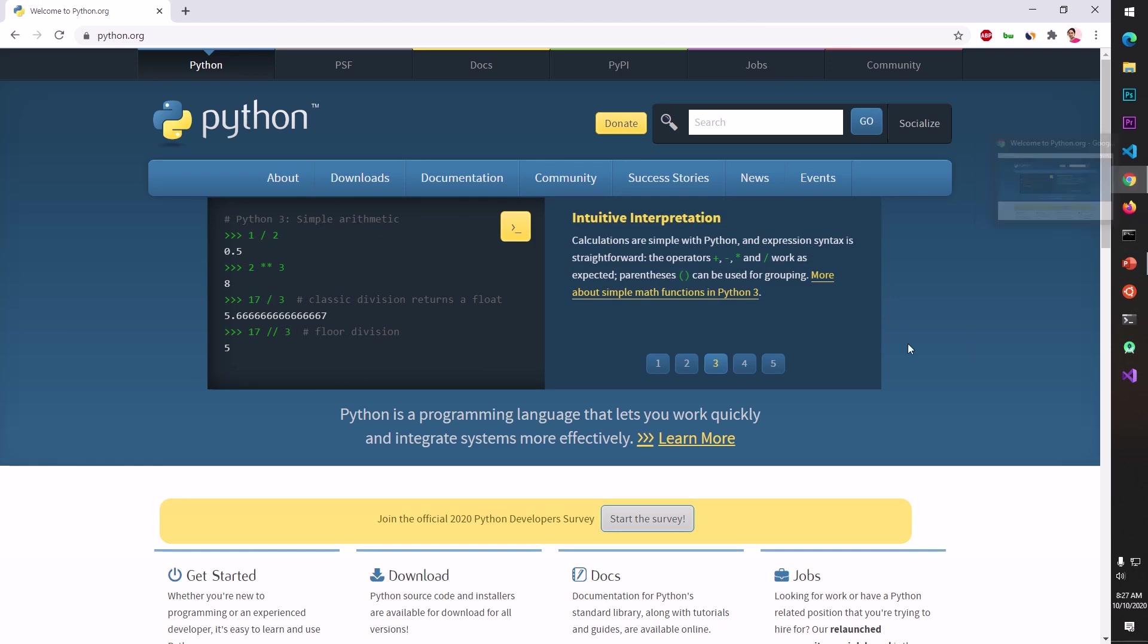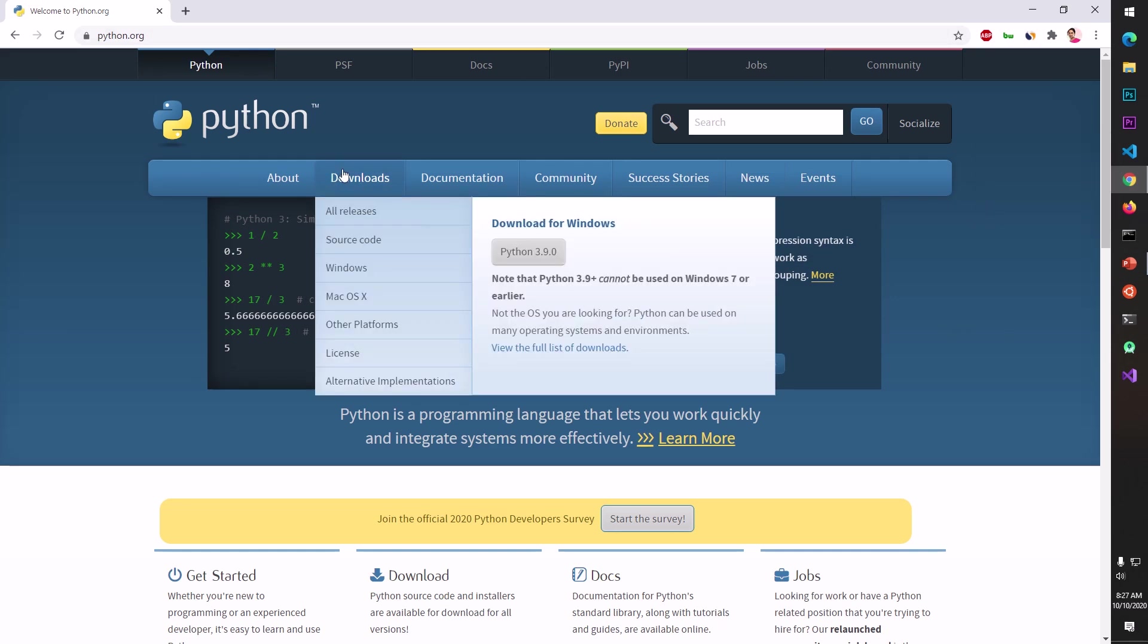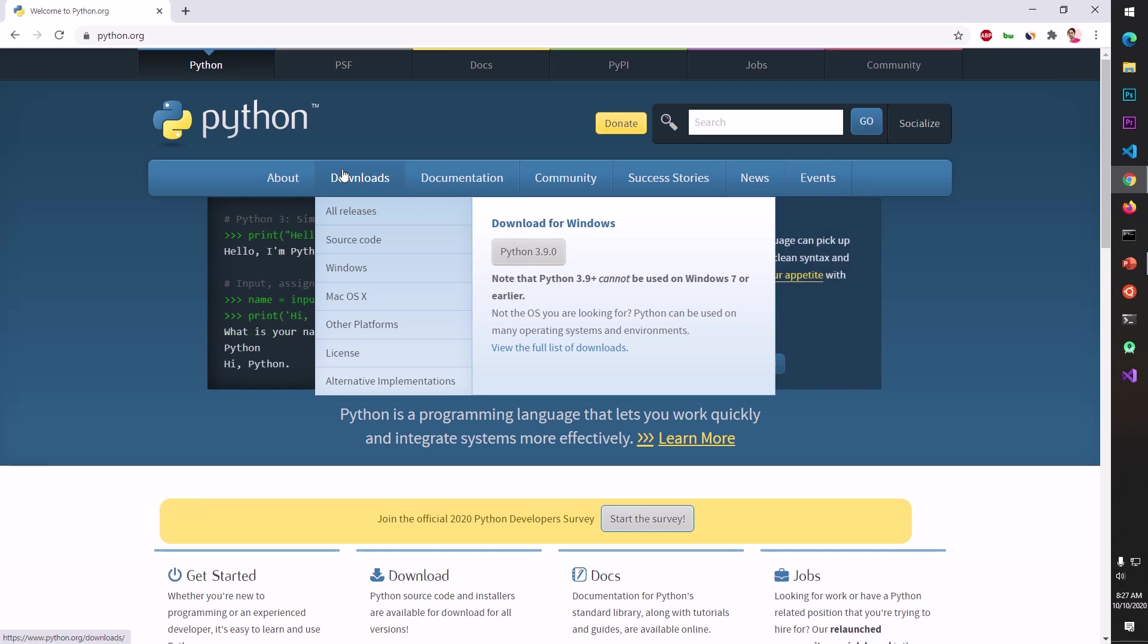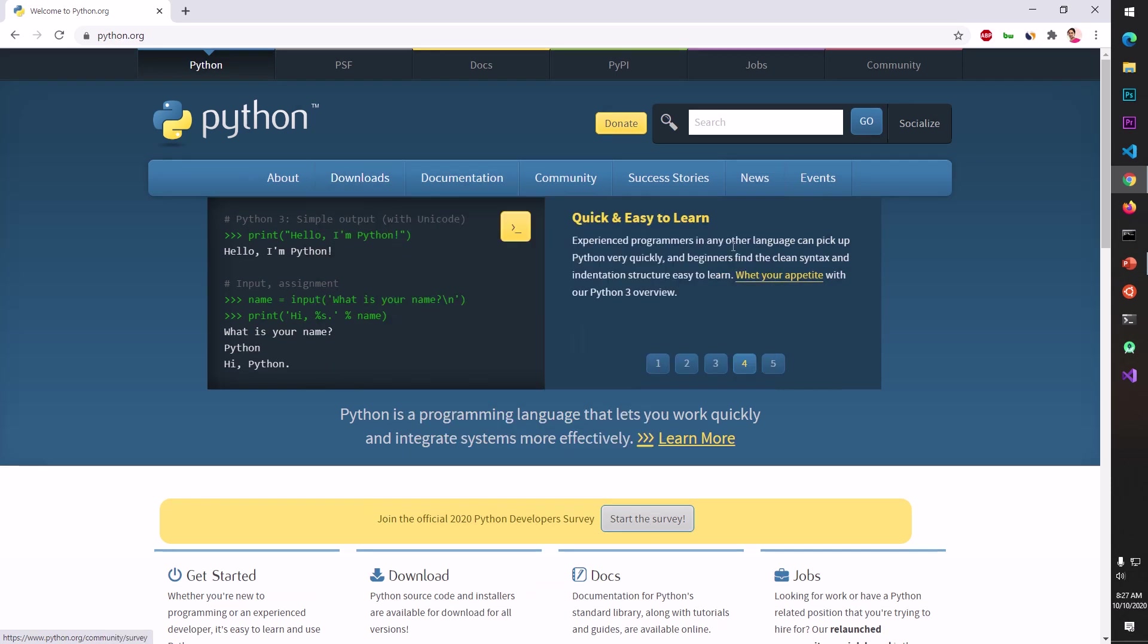Then go to python.org. Remember this Python 3.9 is not for Windows 7, so if you have Windows 8, 8.1, and 10 you will be able to download and install Python 3.9 32-bit and 64-bit.